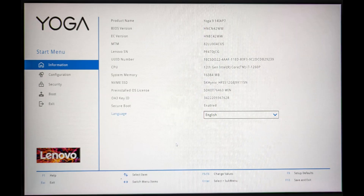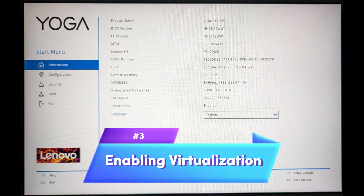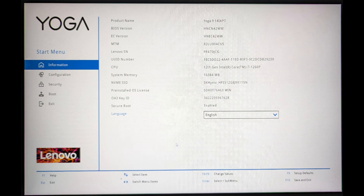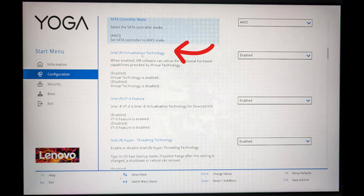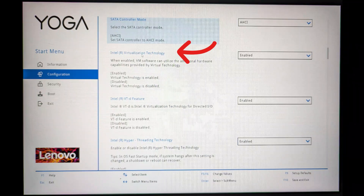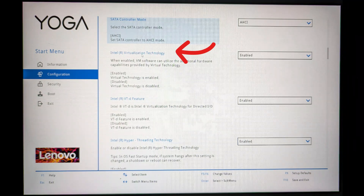The BIOS screen might look different depending on the laptop you have — it will definitely vary. In any case, what you need to do is go to 'Configuration' or it might be called 'Settings' on your laptop, and then click on 'Virtualization Technology.' There might be a dropdown or checkbox next to it. Click to enable it, then save and exit and reboot your computer. You will have enabled virtualization technology.